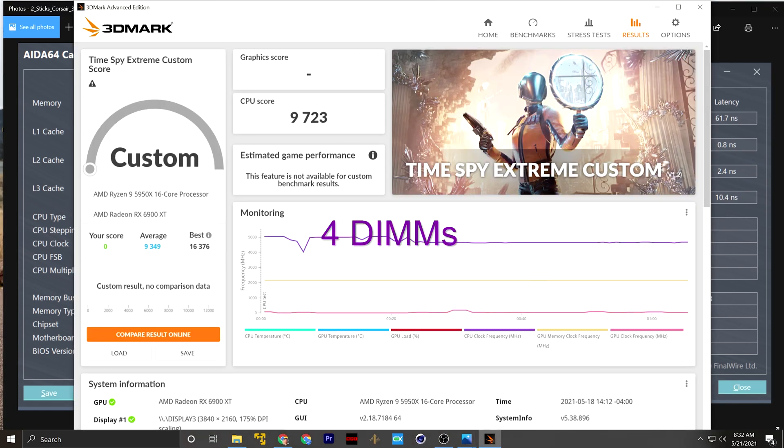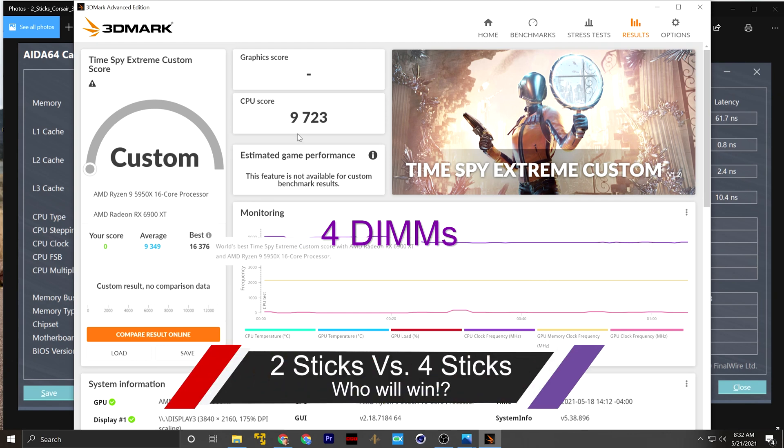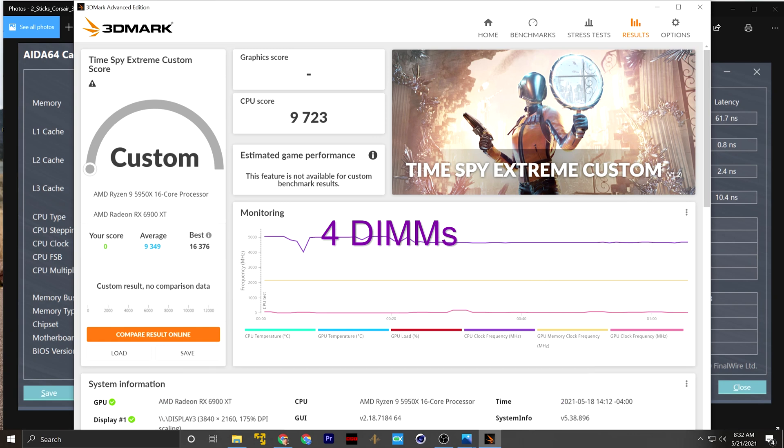Now let's compare that against our Timespy Extreme scores. You can see here 9,723. Now this is the default score. This is the four sticks of RAM inside of the system.